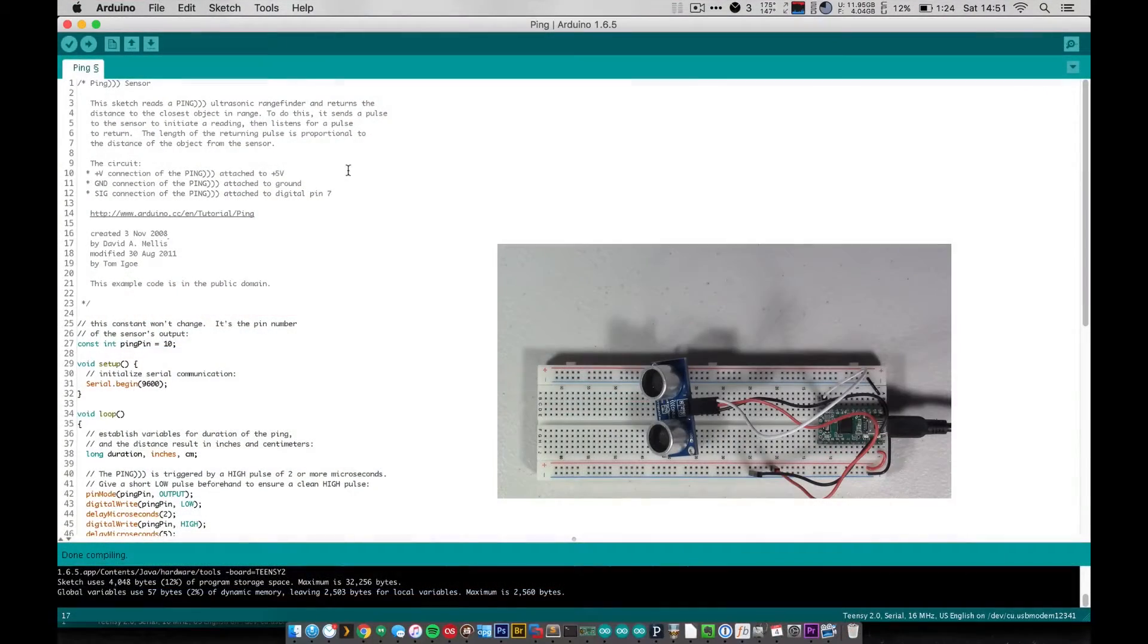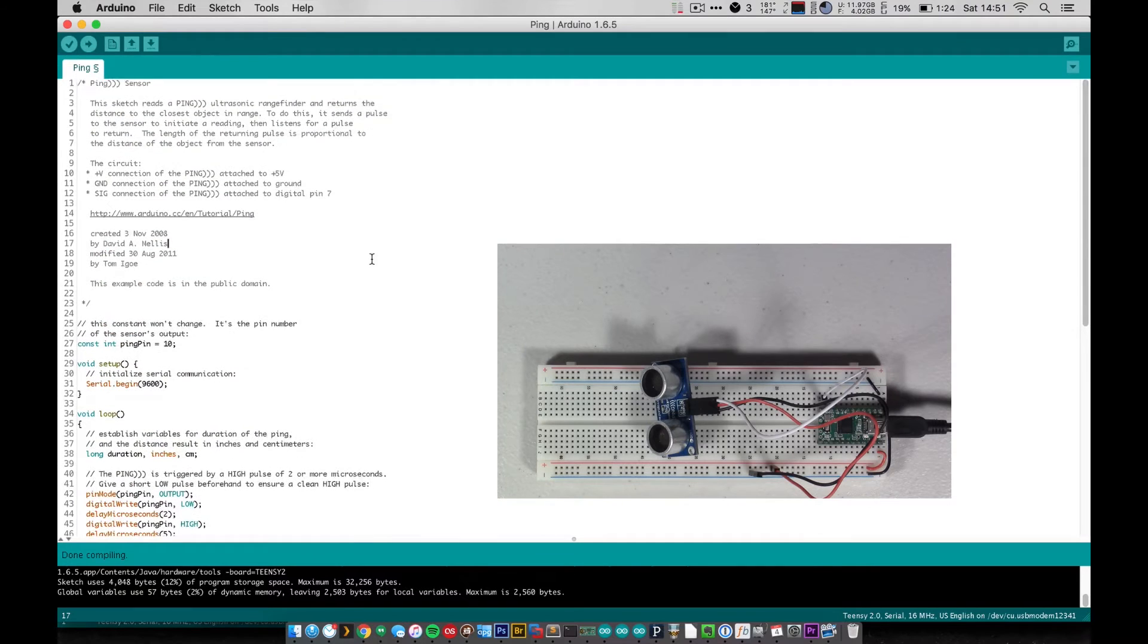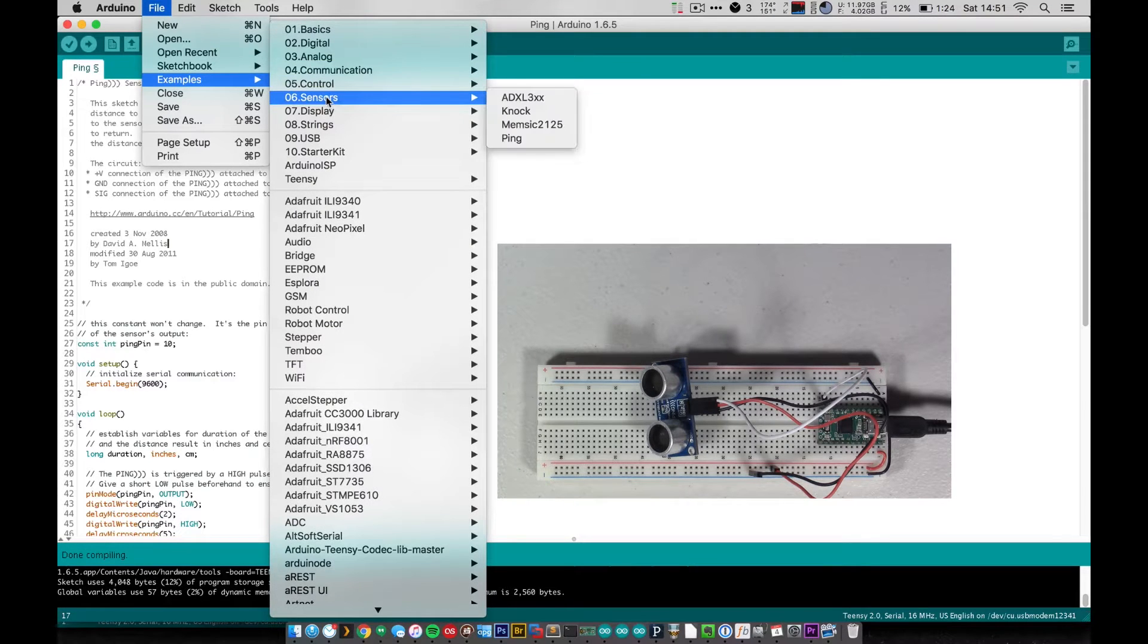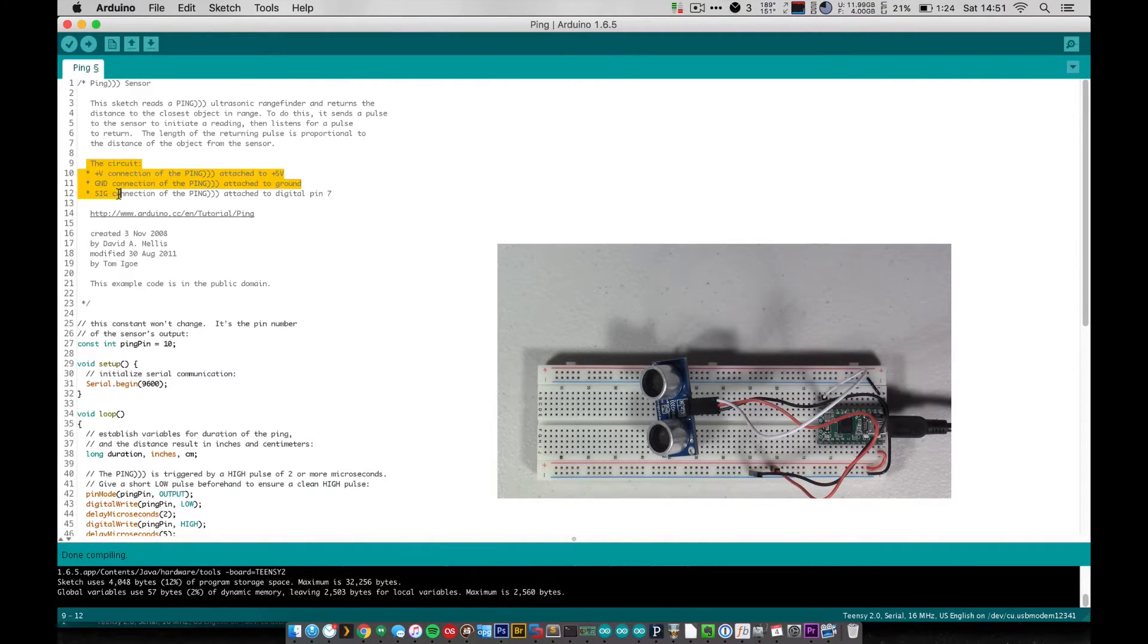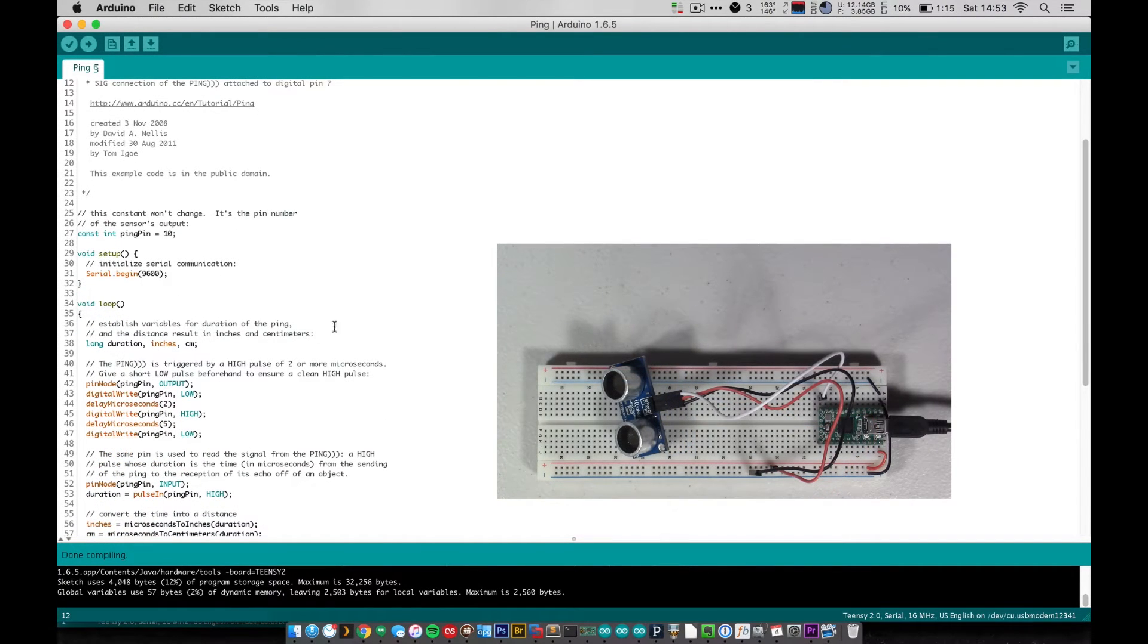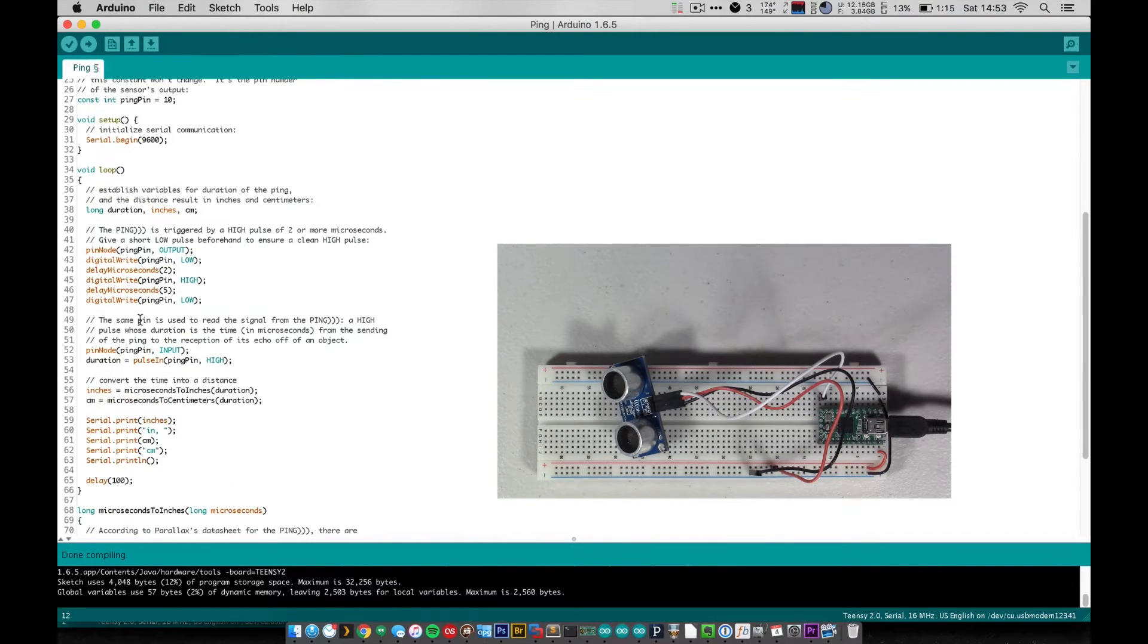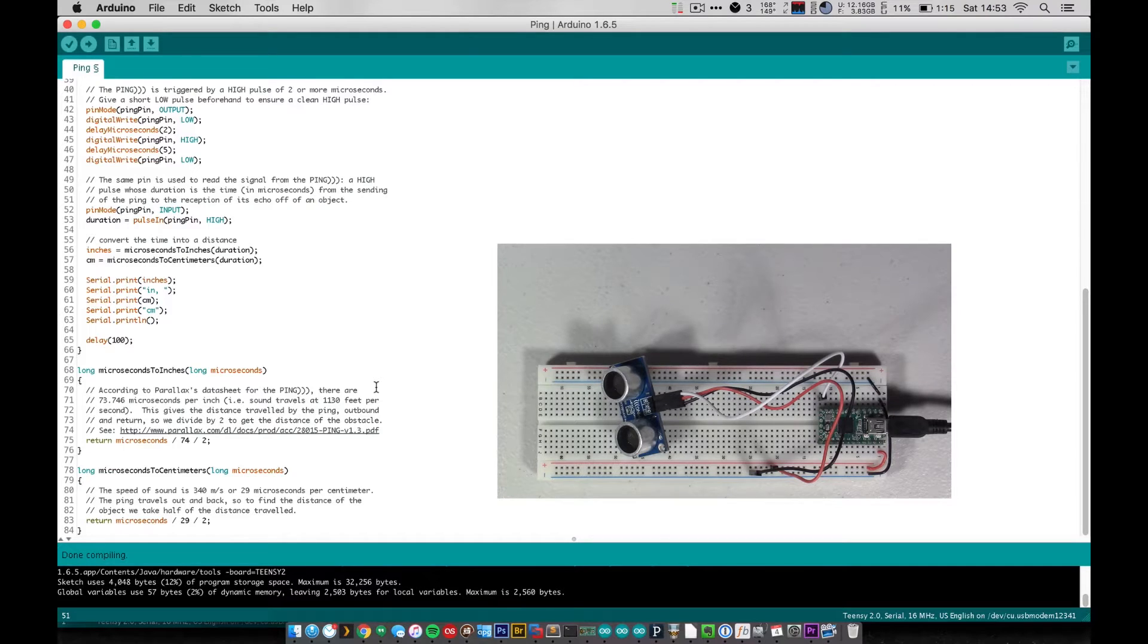Okay, so here you can see the example code for the ping sensor and you can find this code under File, Examples, under Sensors, Ping. It's built right into the Arduino IDE, and you can even see that it gives you a little rundown of the circuit that you need to attach everything. So I know that this code seems fairly complex, it's kind of long, but honestly the majority of it is just these large comments here, just large chunks of comments. It's actually pretty simple and once you see how it all works, it'll all make sense.